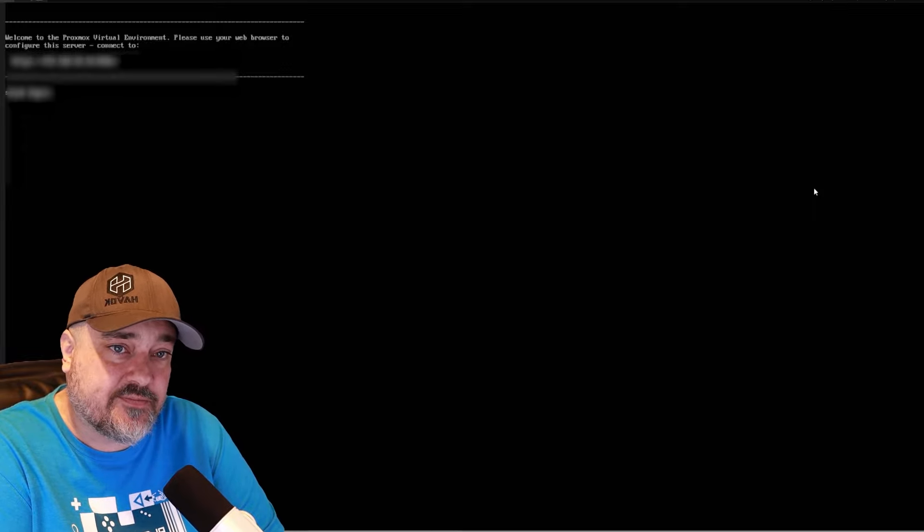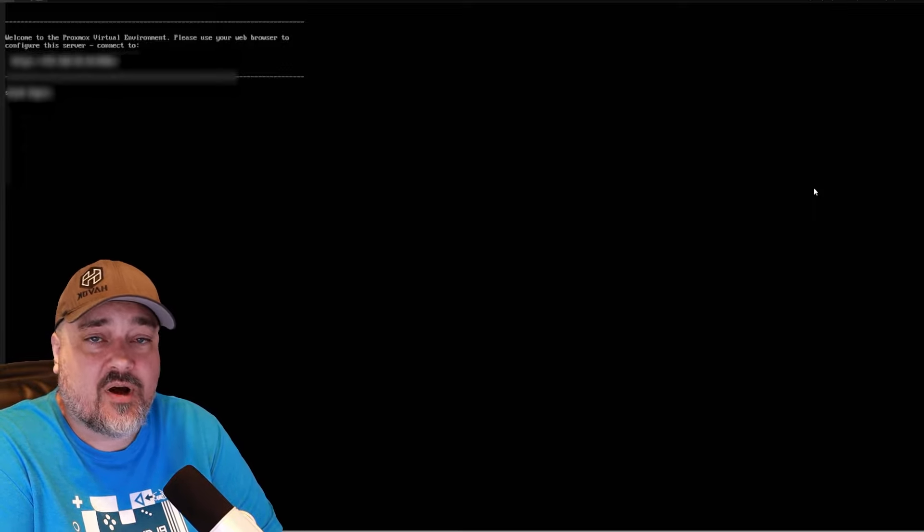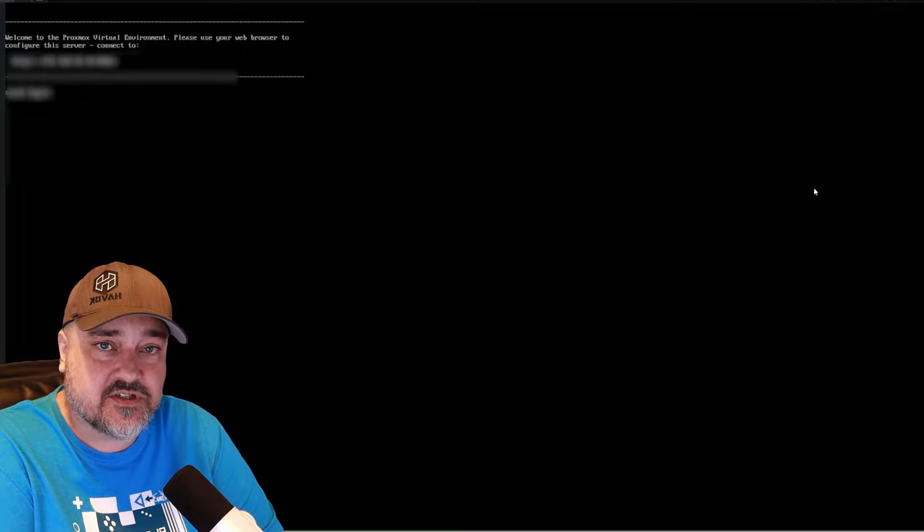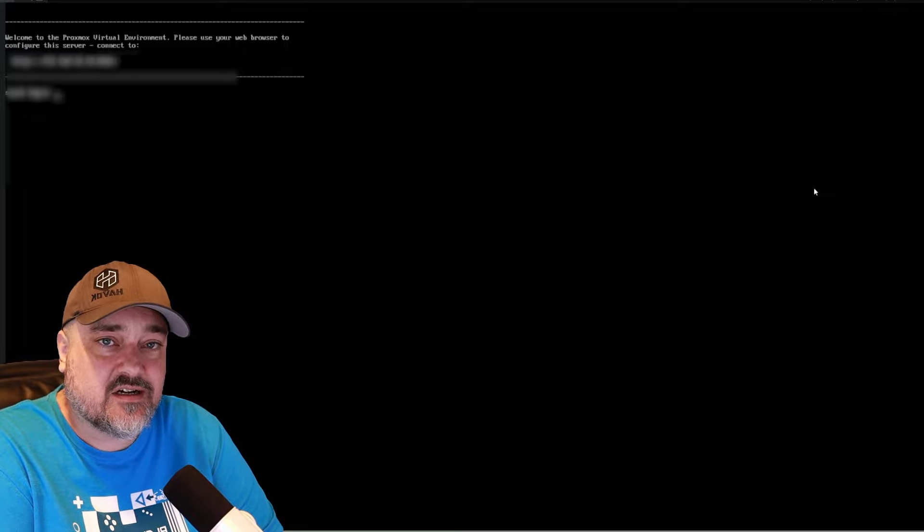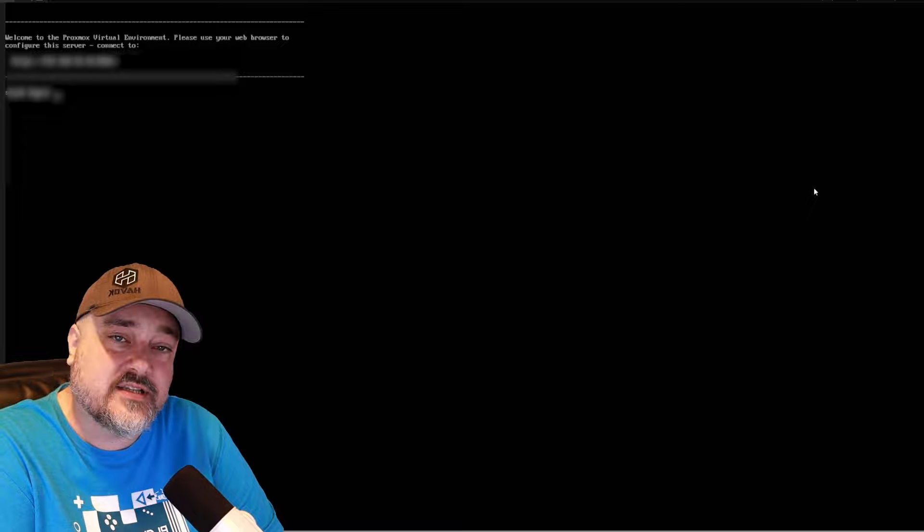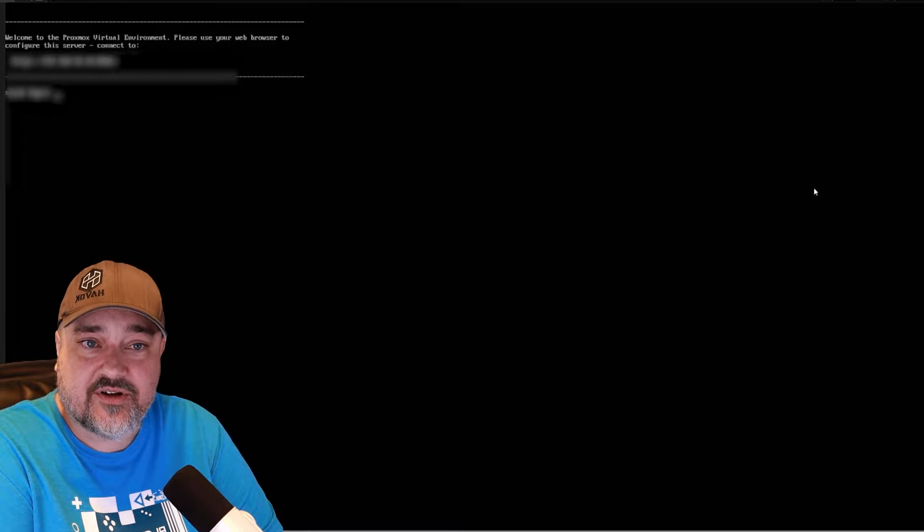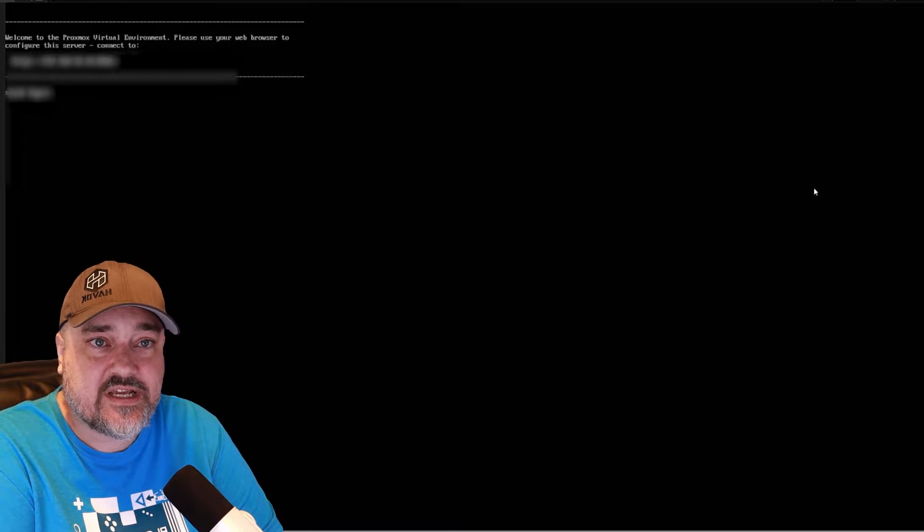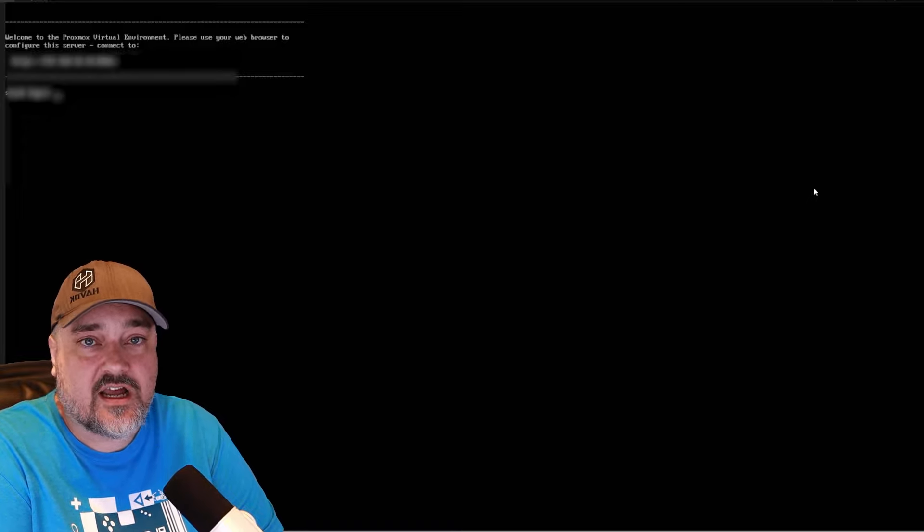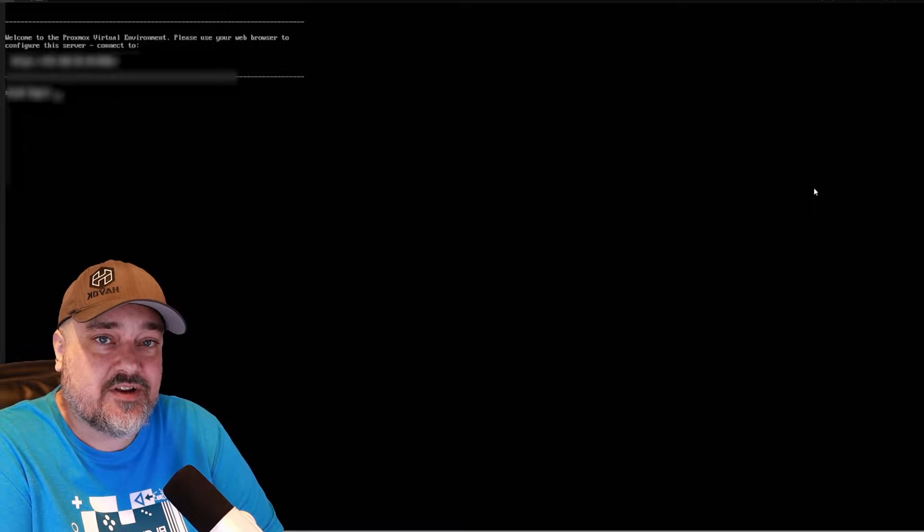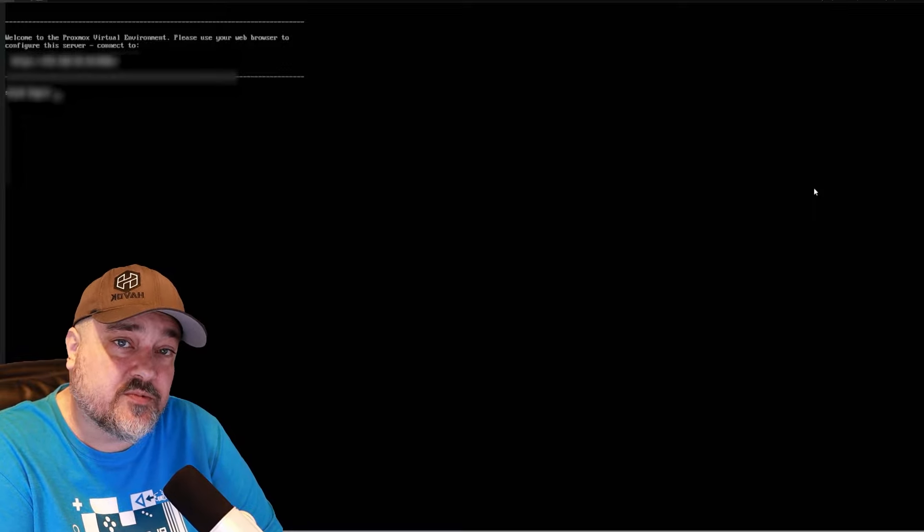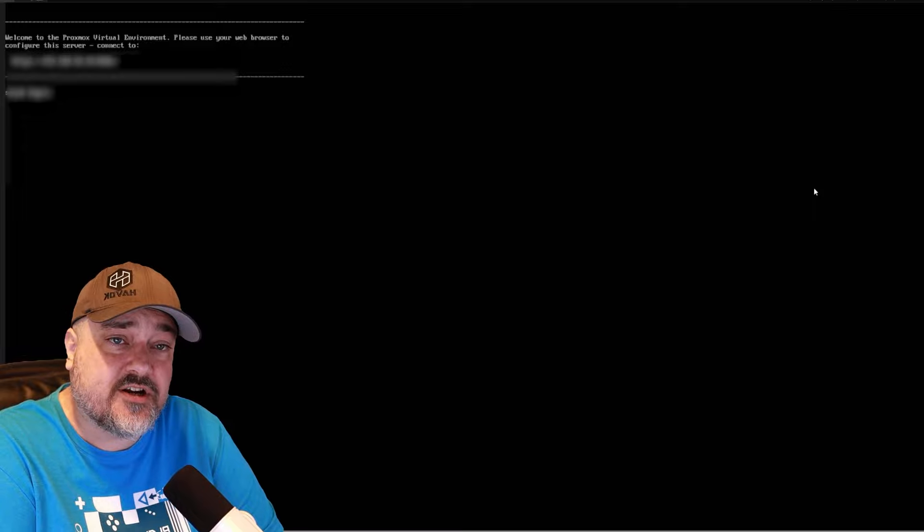Now there are a couple options available to you. First up, if you have a monitor and keyboard attached to your server, you can log in here and do everything via the command line. The next option is on a different computer, you can use a terminal software and log in to your server and do everything command line. And the third option, which I highly advise is on your computer, go to the web address that you assigned to your server.